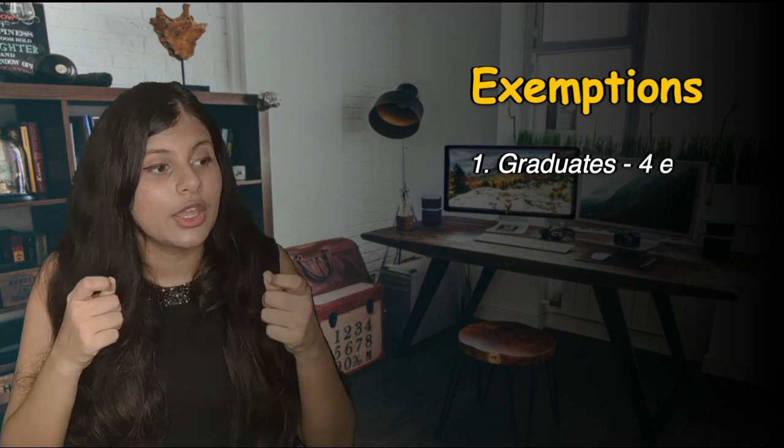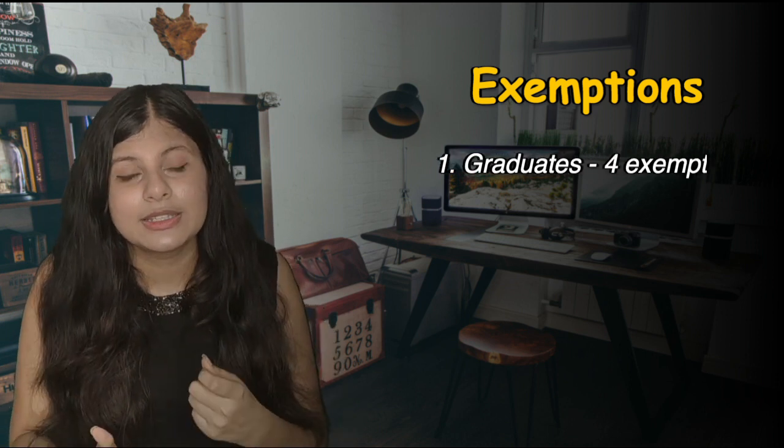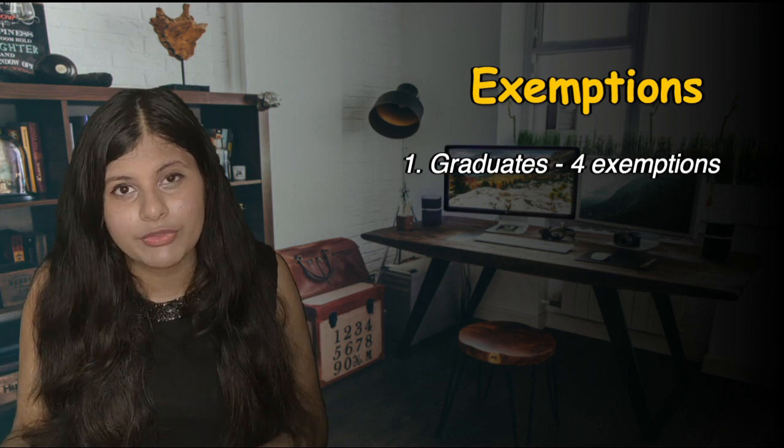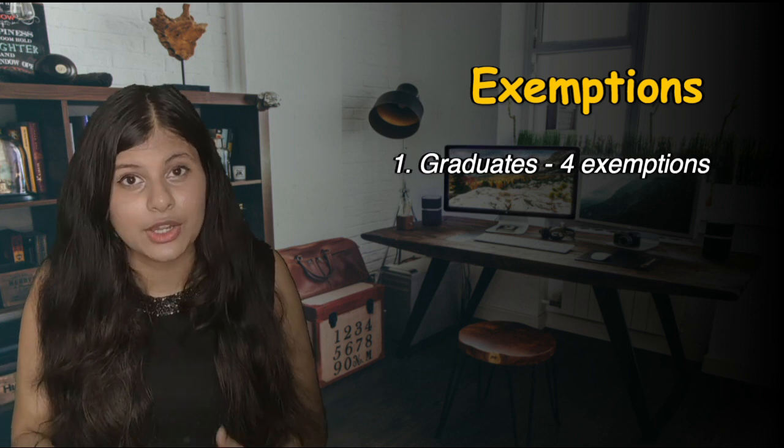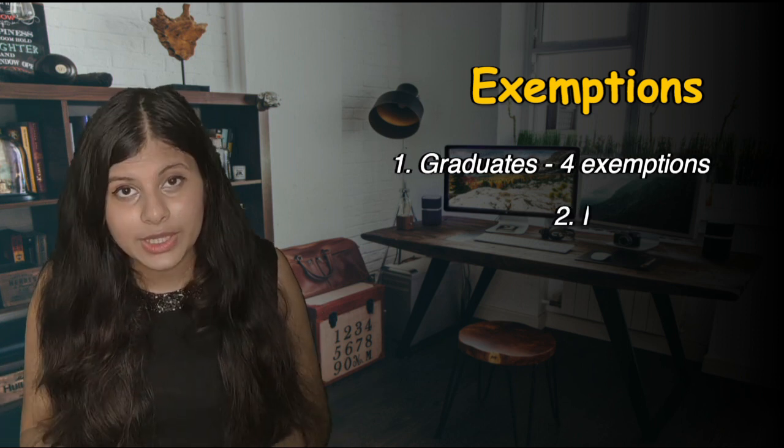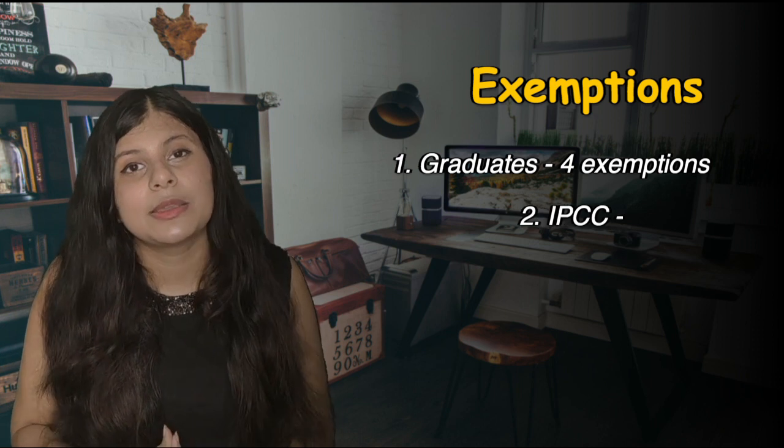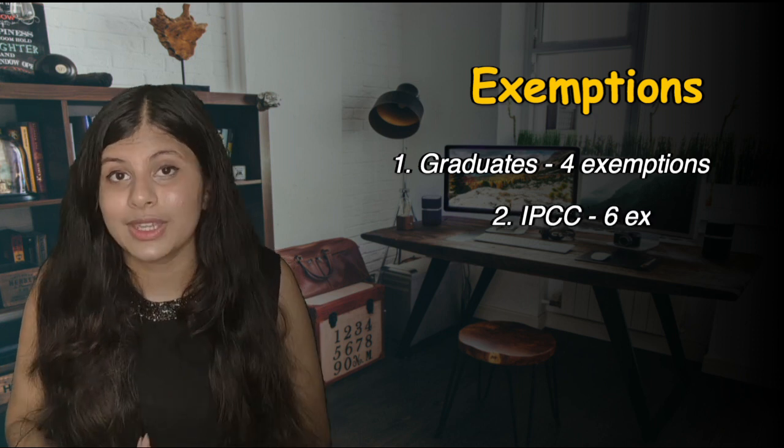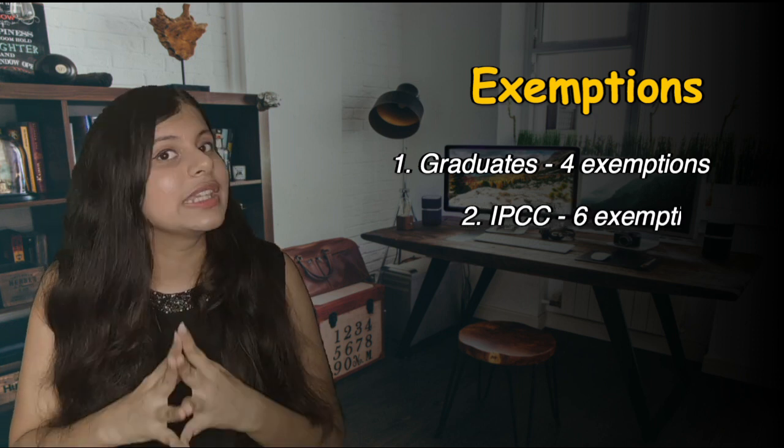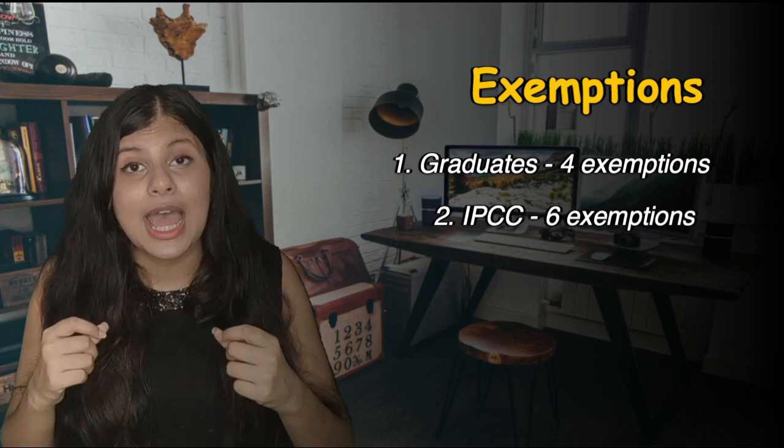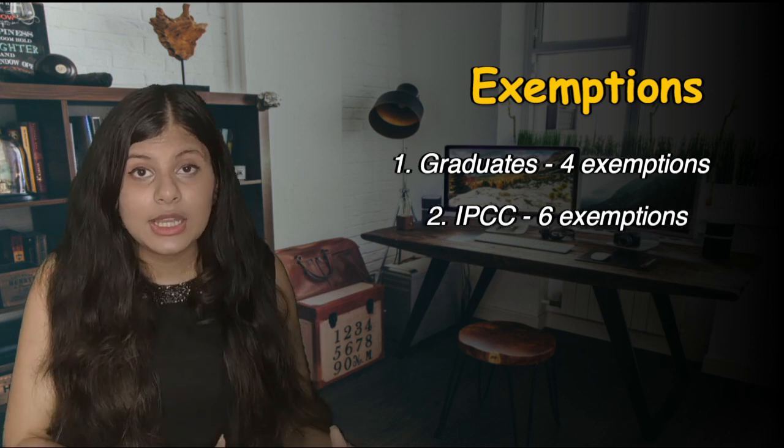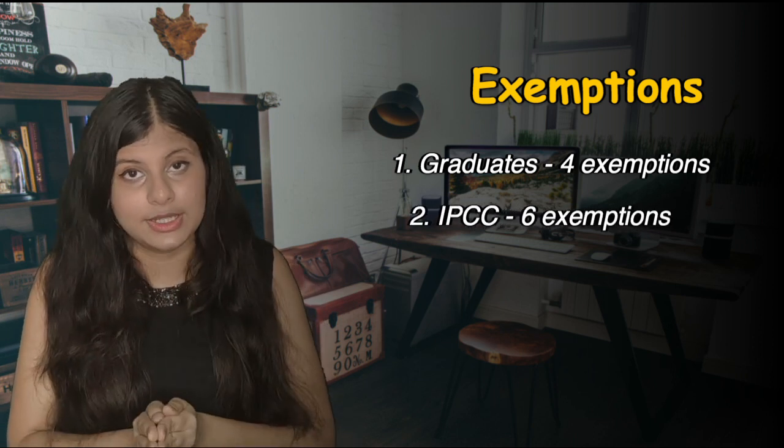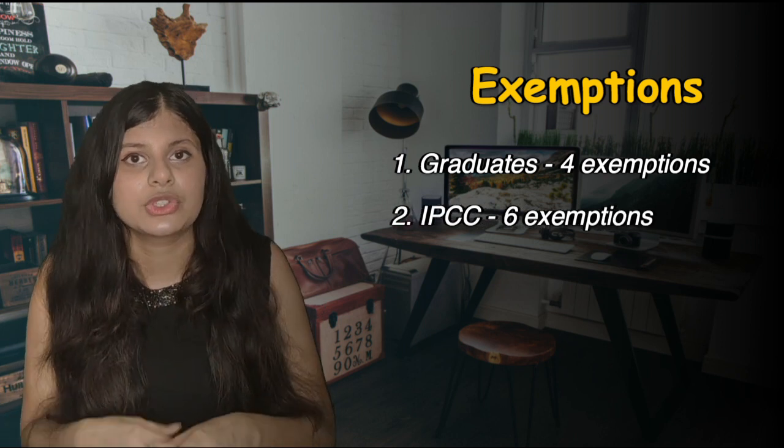You get exemptions from the first four exams of ACCA. If you are qualified CA IPCC, if you have qualified your IPCC of Indian CA, that is you qualified CA Intermediate, then you get the exemption from six exams of ACCA, so you have to just give seven more exams.